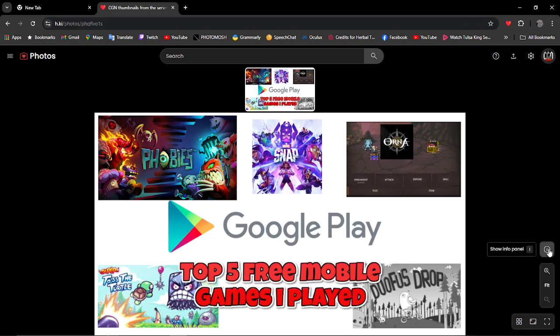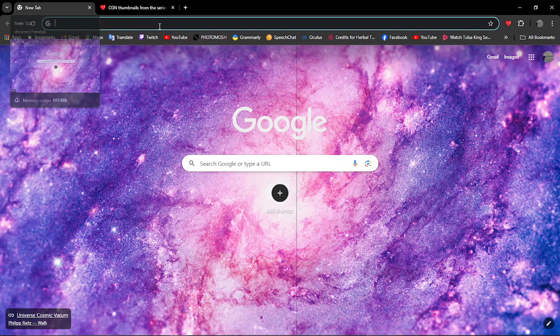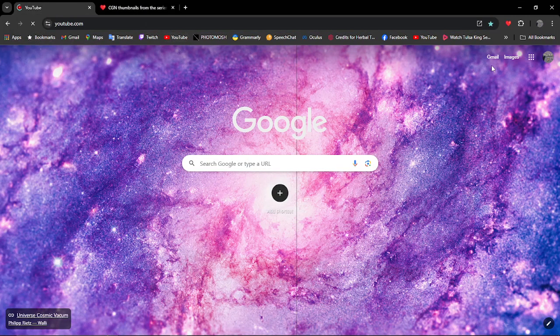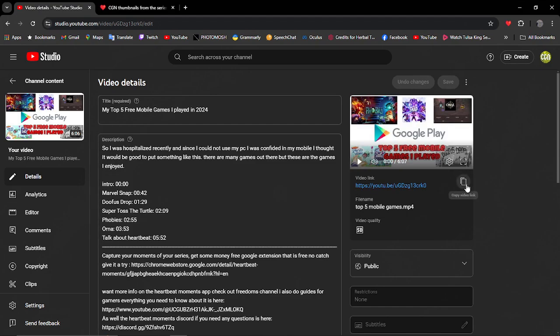What we're going to do is click the eye here and we're going to add a description. So the first thing I'm going to do is go to YouTube and I'm going to copy this video link here.